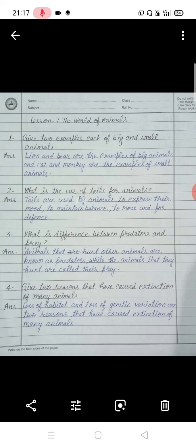The third question is: what is the difference between predators and prey? The answer is, animals that hunt other animals are known as predators, while the animals that they hunt are called their prey. Predators are generally big animals and prey are generally small animals.